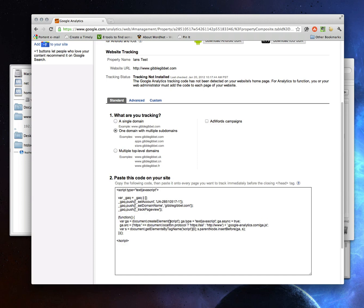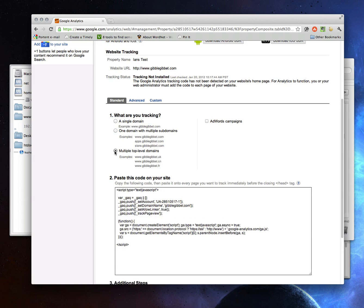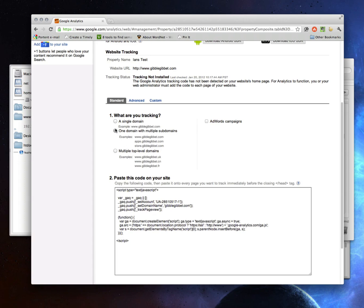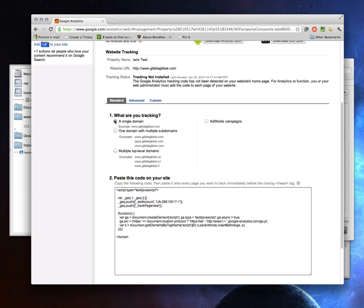It's automatically reconfiguring the code for you. If you want to track across multiple domains, so maybe I have www.giblejibbit.com and then www.ianswebsite.com and for some reason I want to track traffic for both sites together, click this. It adds the set allow linker, which lets you track across the different domains. So here, we're just going to say I'm tracking the simplest possible case.